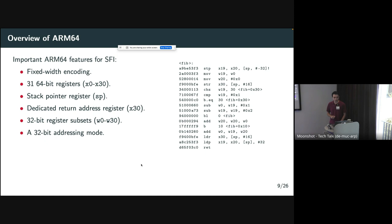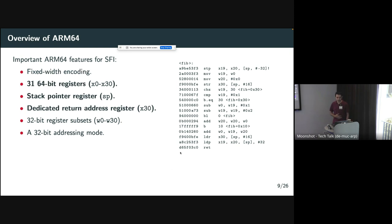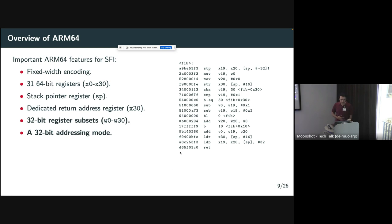A short overview of the ARM 64-bit architecture: key points for sandboxing are that it has fixed-width encoding — every instruction is four bytes — so unlike x86 with variable-width encoding, you don't have to worry about jumping into the middle of an instruction, making accurate disassembly straightforward. It also has a large register file: 31 general-purpose registers plus a stack pointer. Finally, there's good support for accessing 32-bit subsets of registers — for example, register X0 is 64-bit and W0 is its 32-bit subset — and there's a special addressing mode that is particularly important for efficient sandboxing.